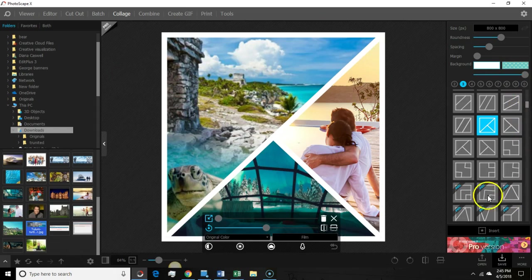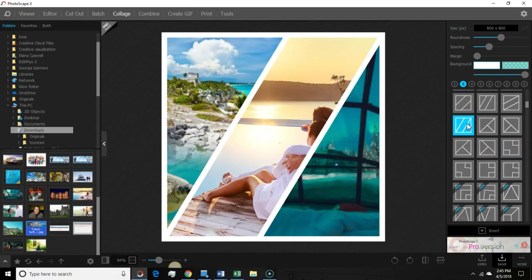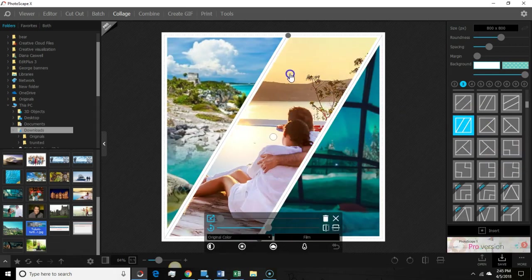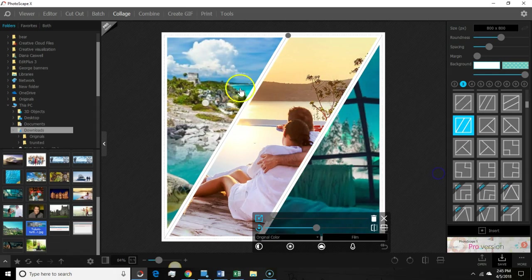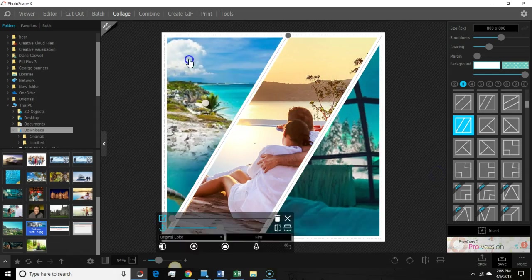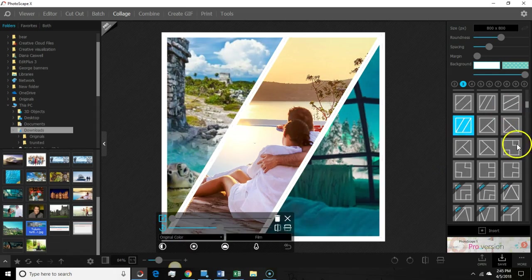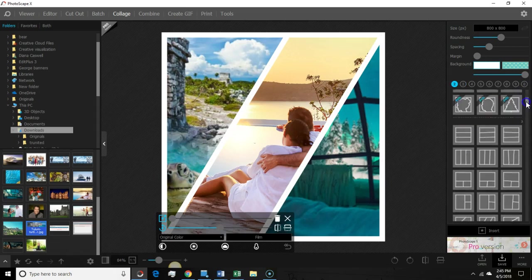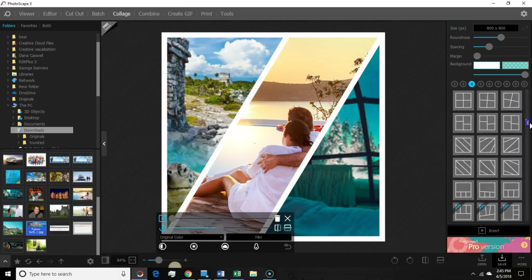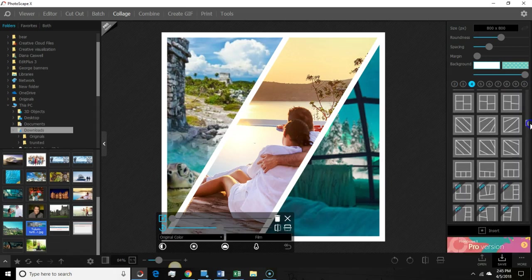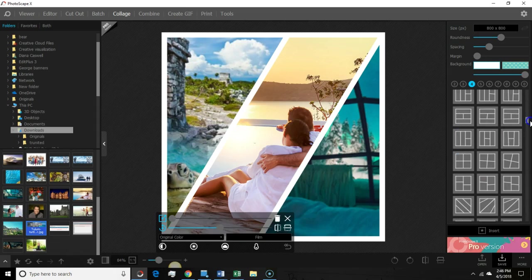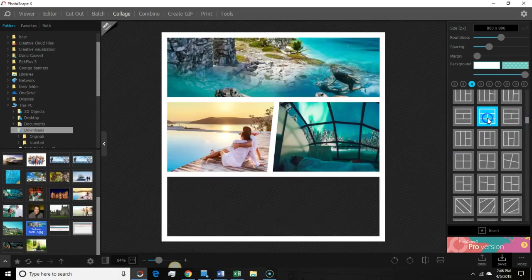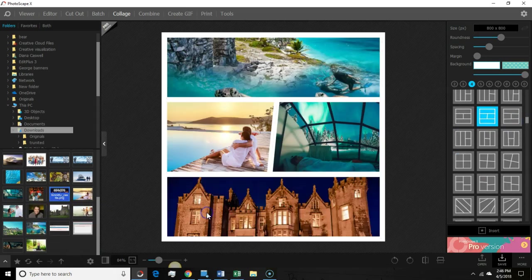But it's really cool because they do have a pro version, but they have a lot of options for free. And with each one, you can adjust what they're seeing. I like the little turtle. Let's see what else. So there's a four. So you could do, there's just so many options.